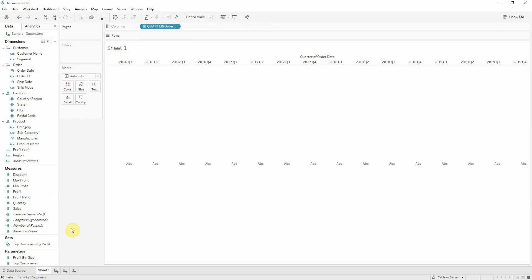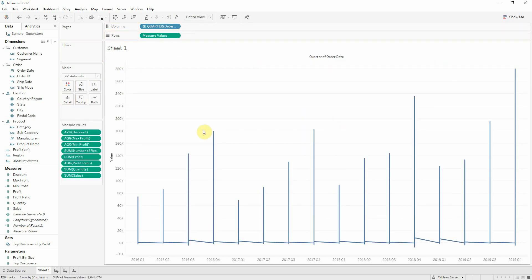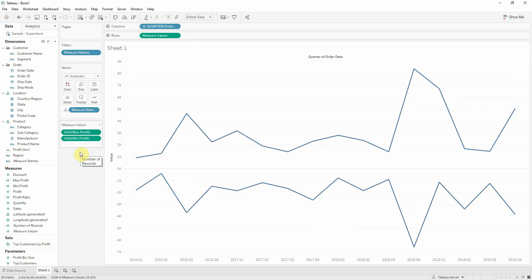Now I'll bring measure values onto rows and I get a spaghetti mess with all the measures. But I won't be keeping, I'll only be keeping the min and max profit. So I'll just select the others and click delete and we're done. And we get two nice line charts.